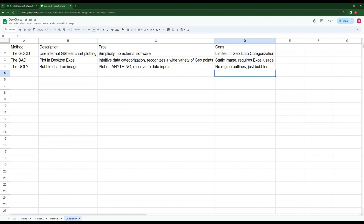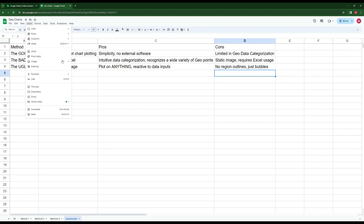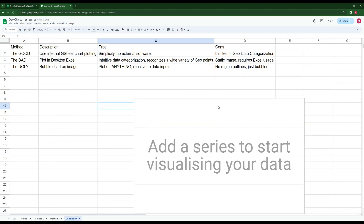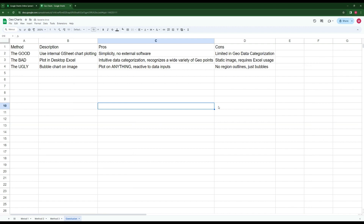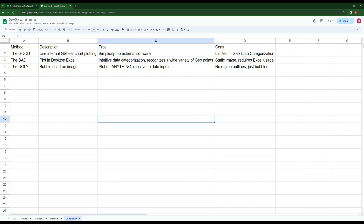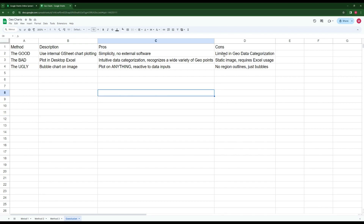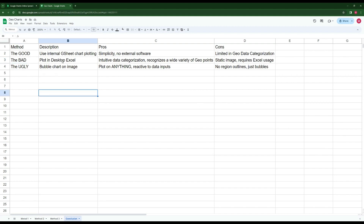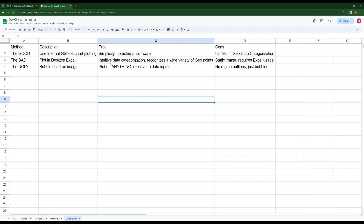To conclude: the good method uses the internal Google Sheets chart — Insert > Chart > Map. It works perfectly for countries and US states. The cons are limited geo data categorization. The bad method uses Excel desktop, which has extremely intuitive geographical data categorization and recognizes a wide variety of geo points. You can work around some shortcomings by overlaying additional maps.